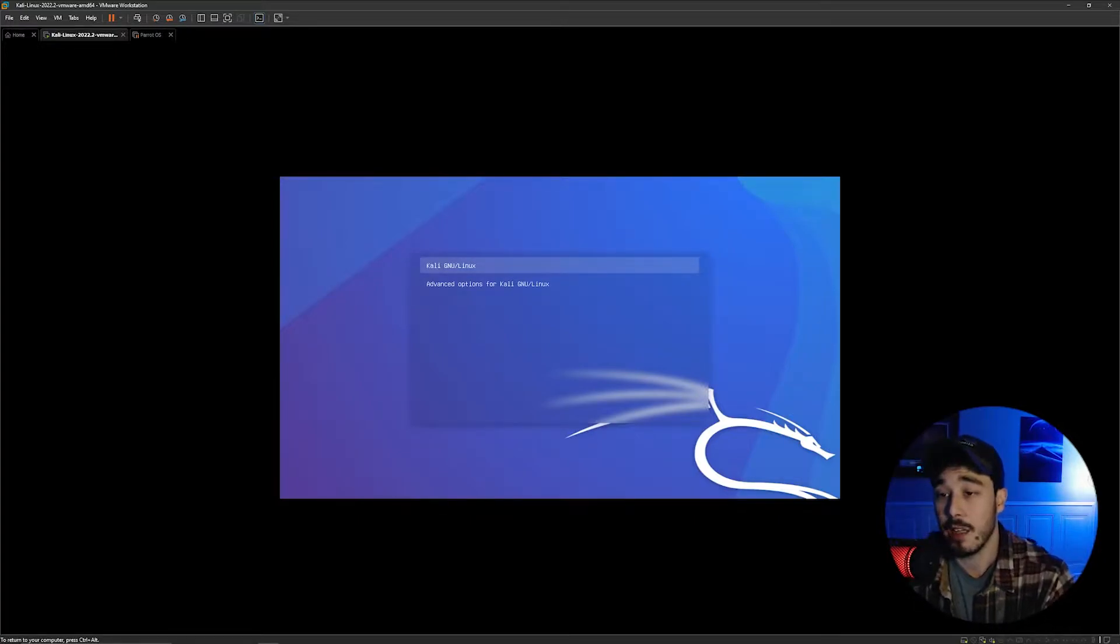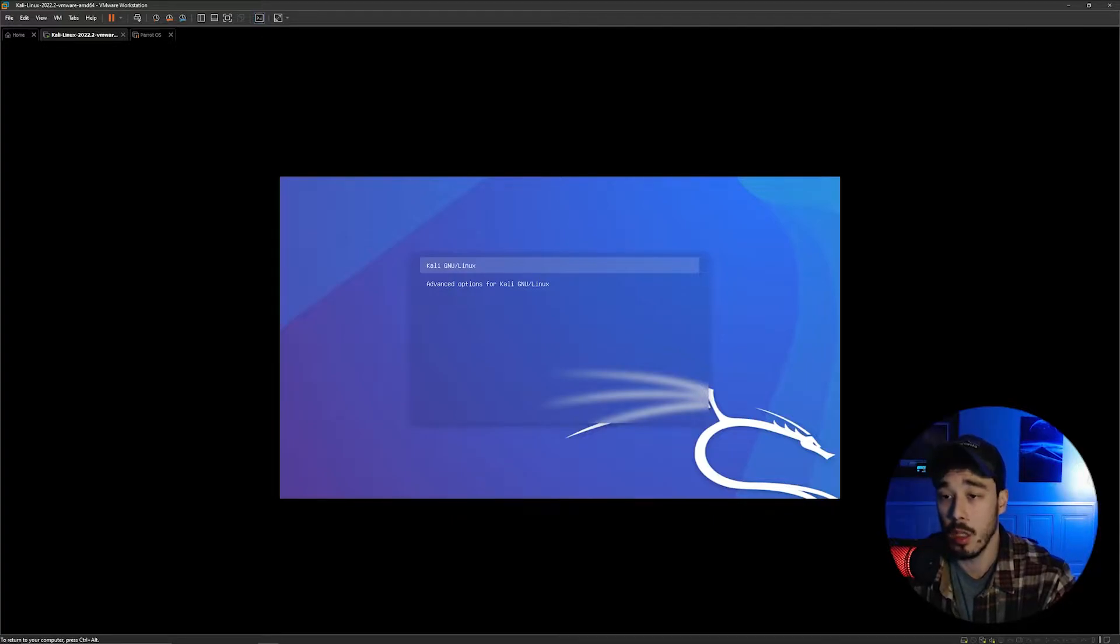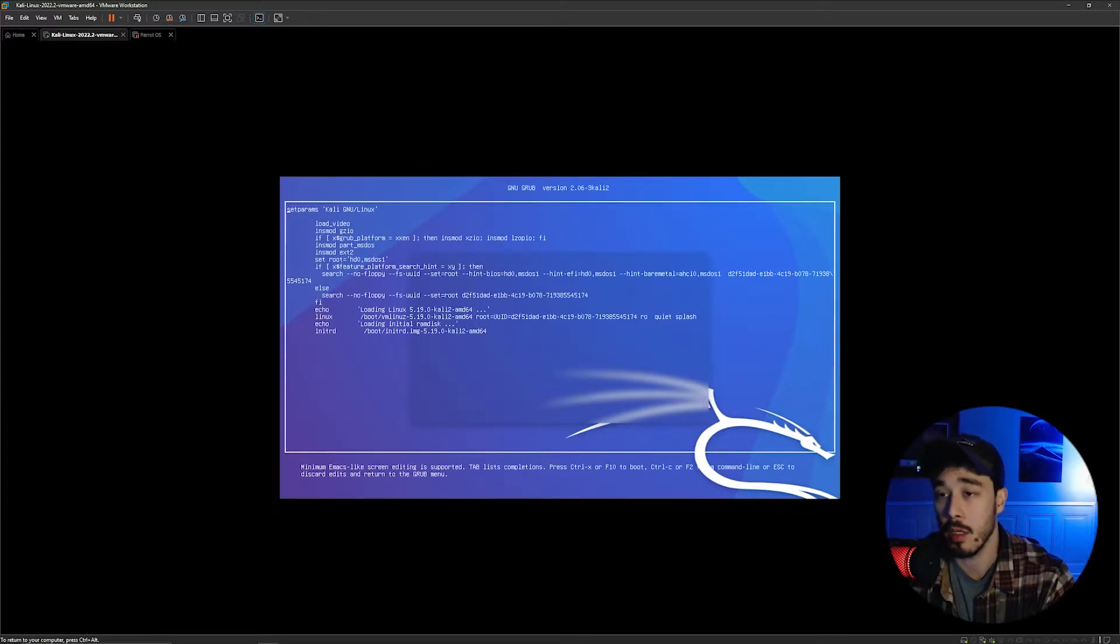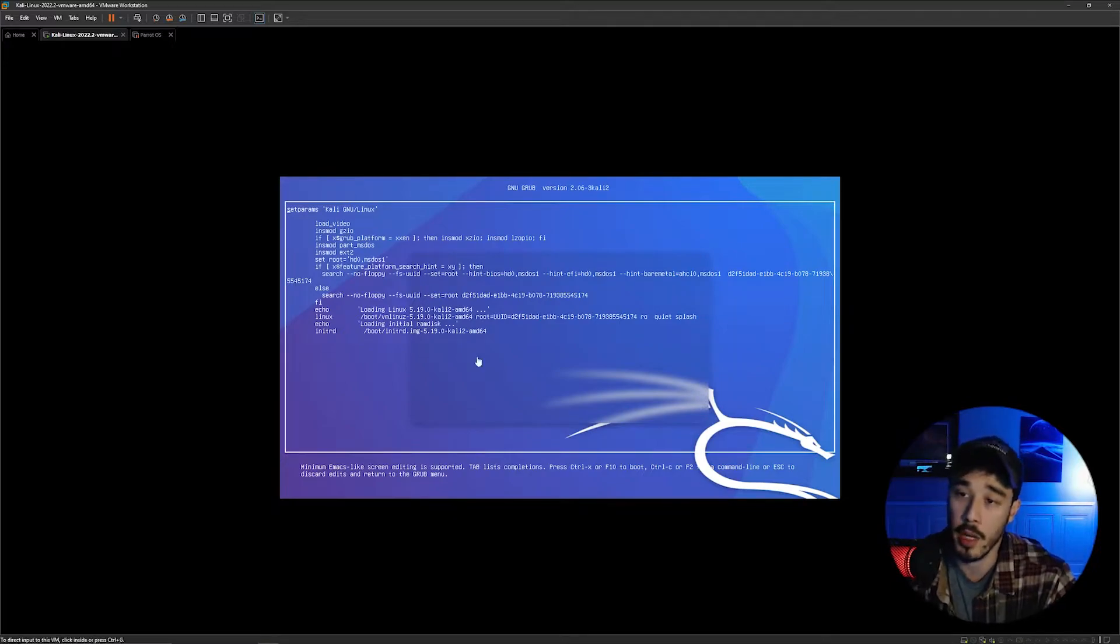Now we're going to highlight this Kali GNU Linux option and then press the E button in order to edit the grub entry.